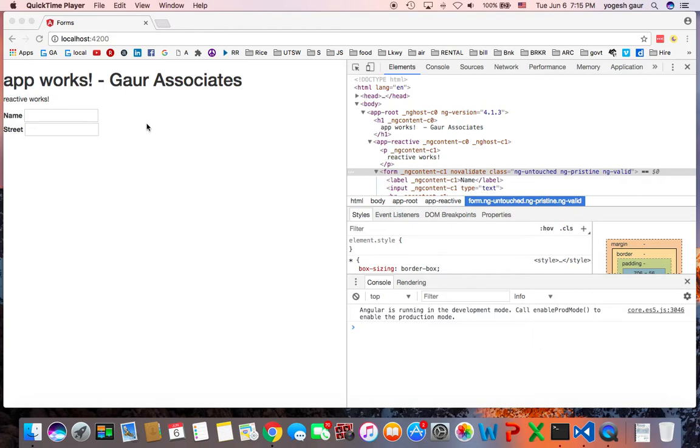Welcome. Today I would like to talk about Angular 2 reactive forms and validators, custom validators. So let's get started.